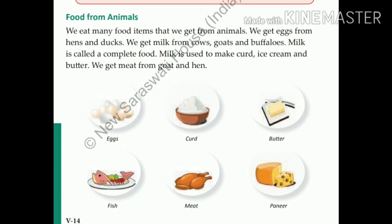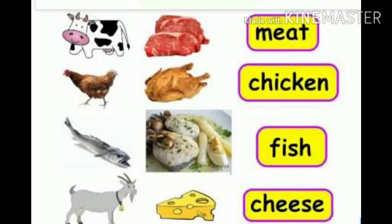From animals we also get curd, butter, meat, paneer, fish and eggs. Meat, chicken, fish and cheese are all things we get from animals. We get meat from goats and hens. Cheese is made from cow and buffalo milk. Animals give us many important things that we eat daily in our life.